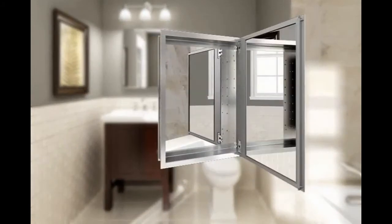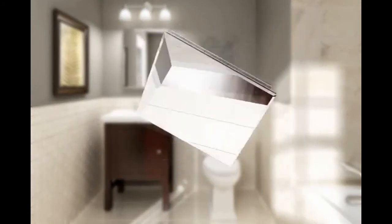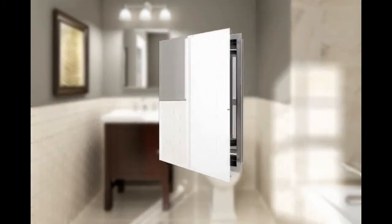Most cabinets can be installed with the door opening from either the left or the right by simply rotating the cabinet.